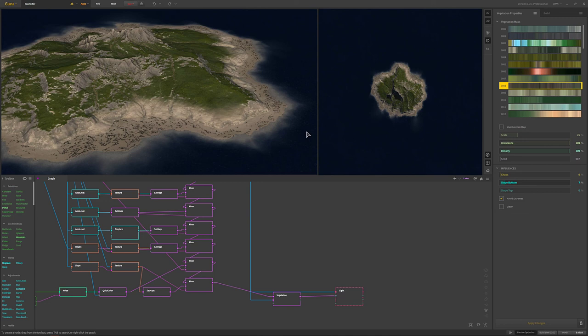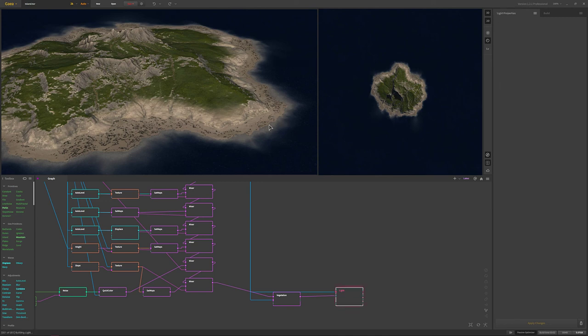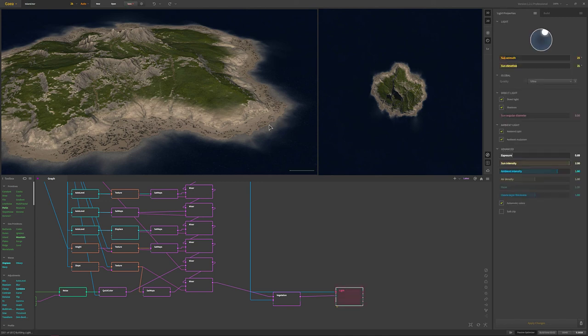The light usually takes the longest to build, especially at ultra quality. The sun elevation is at 21 and the sun azimuth is at 25, so I just wanted to match the angle for the shimmer on the water to the light direction. It's fake shimmer anyway so it can be done or not - it's totally up to you. And that is what we ended up with after doing this basic island.